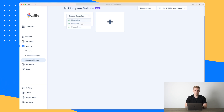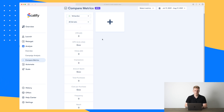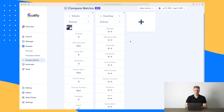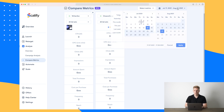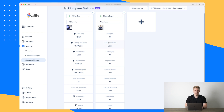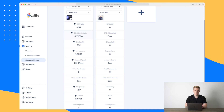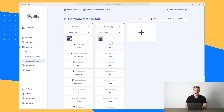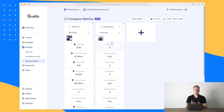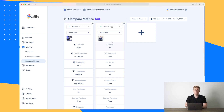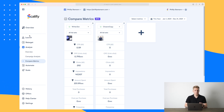Moving on to the compare metrics, here we can compare two campaigns to see which one has performed the best. I'll choose 'Writers' and all ad sets, then 'Closest Copy' again with all ad sets, and change the period to the entire year. So far, 'Writers End' is winning because 'Closest Copy' has zero on everything. However, this is a great way to see that if you've done something different on campaign one than campaign two and campaign one is winning, you should continue doing what you did on campaign one.